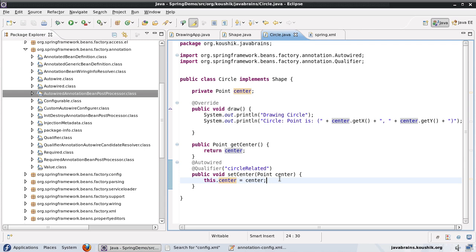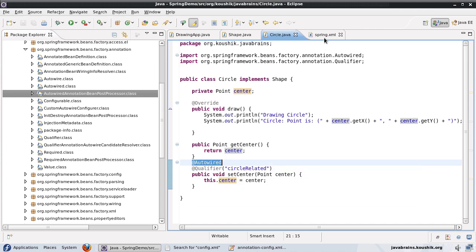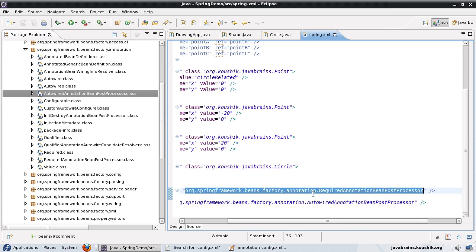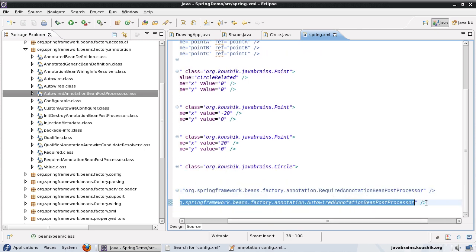So @Autowired is a handy feature. You can wire beans depending on type, and if it finds multiple beans of the same type, it will look for a name match as a second step. The other clue you can provide is the qualifier — if there are multiple beans of the same type and you've specified a @Qualifier, Spring looks for a bean with that matching qualifier and assigns it. This is all done behind the scenes by the AutowiredAnnotationBeanPostProcessor.